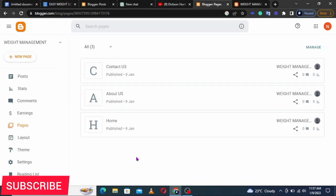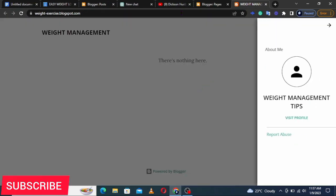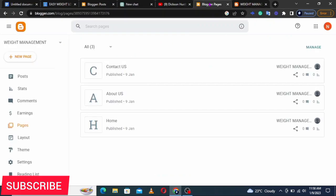Now that you've published your three pages, if you come back to the front end they're not showing yet. Don't worry about this — we are still customizing and we shall bring these pages to be shown on the menu. Let's continue.